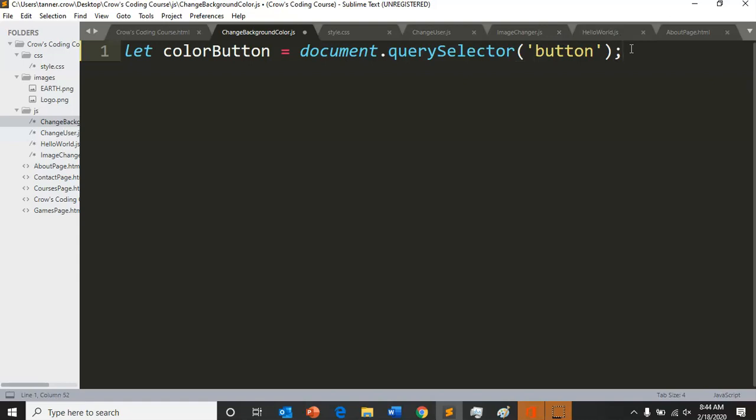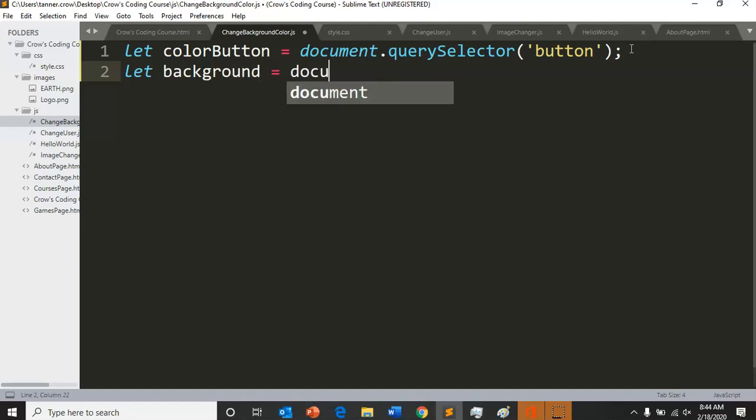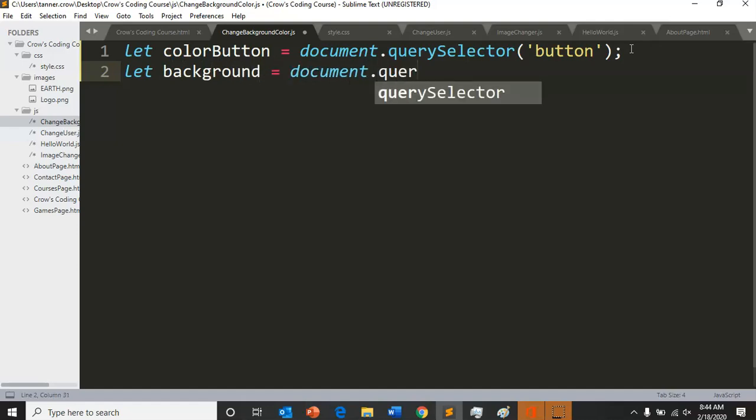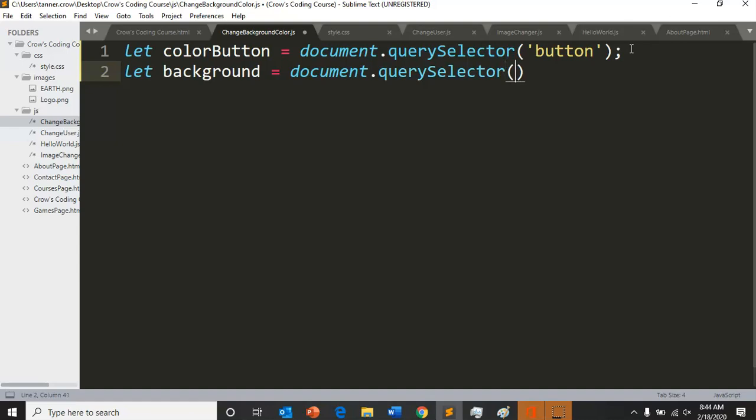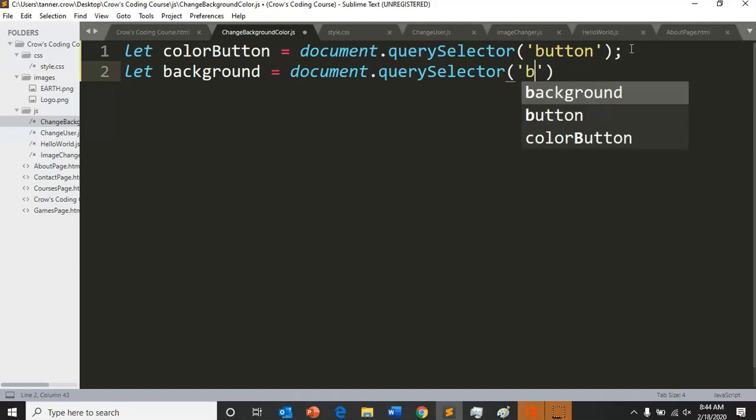Don't forget a semicolon. Let lowercase background equal document dot - now this is going to say what tag our background is. This will kind of say what do we want to change the color of. What tag is the entire background of the document, the background alone? Body. It's almost too easy.